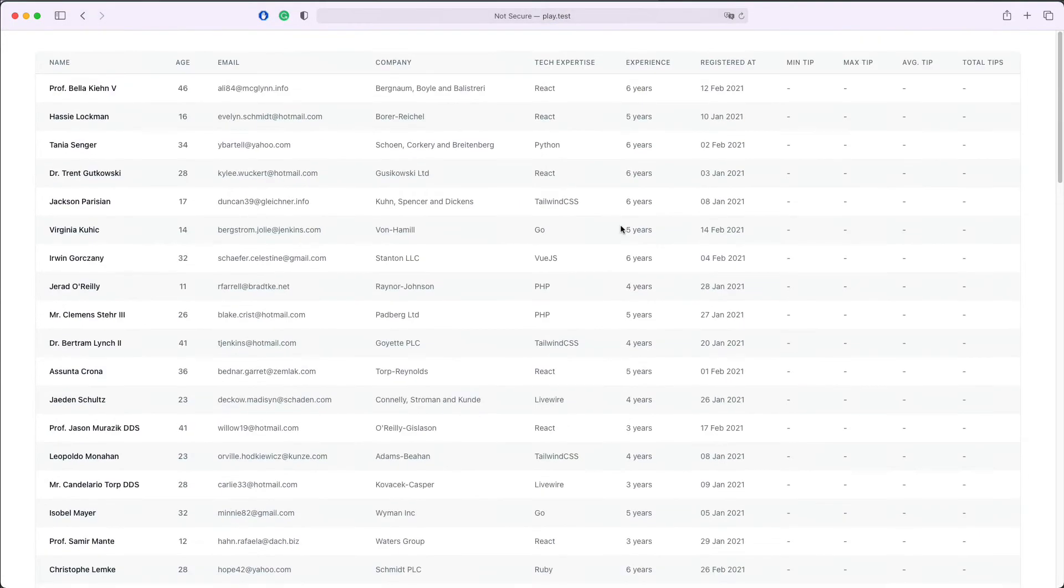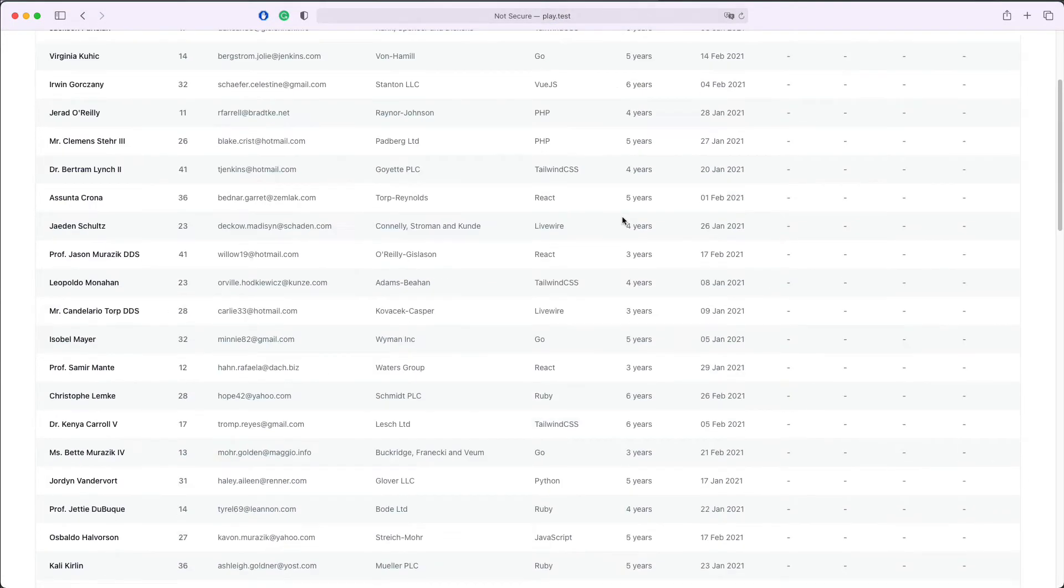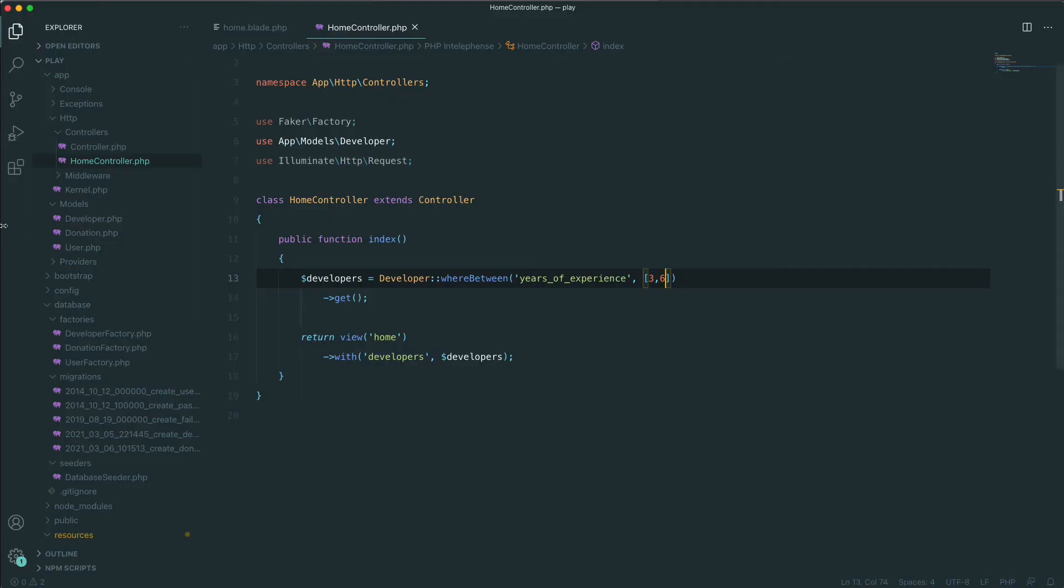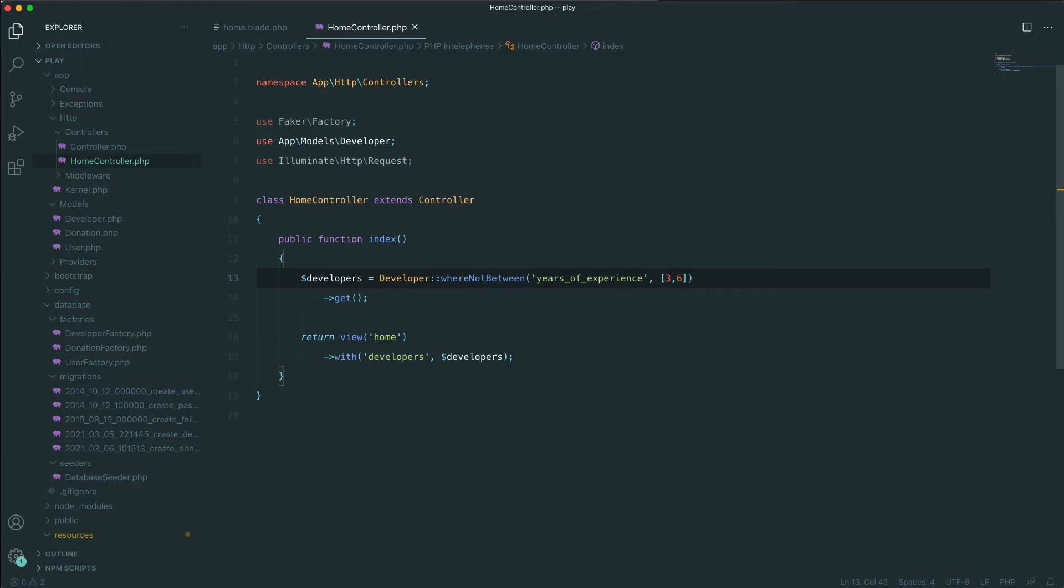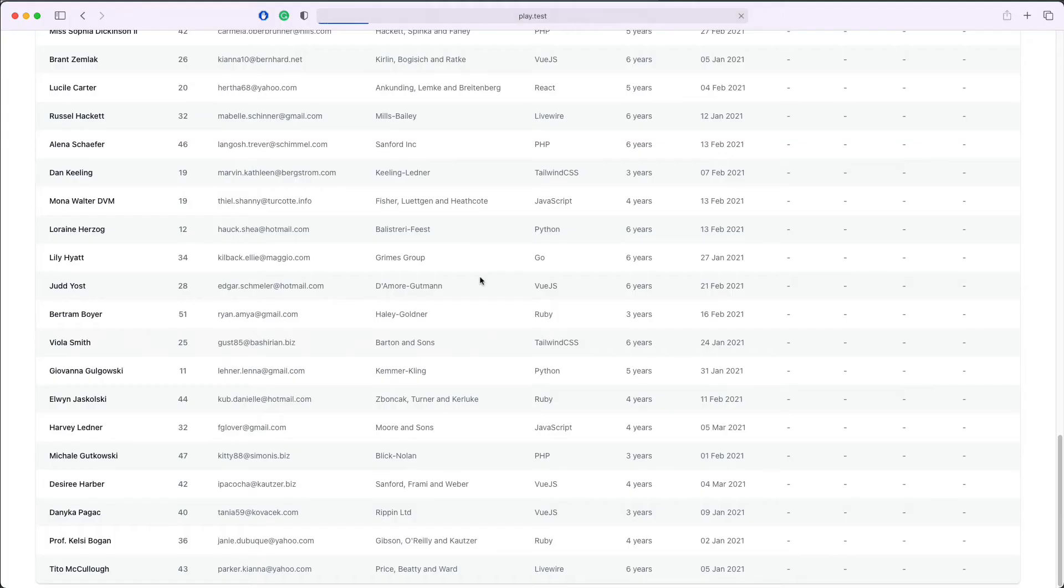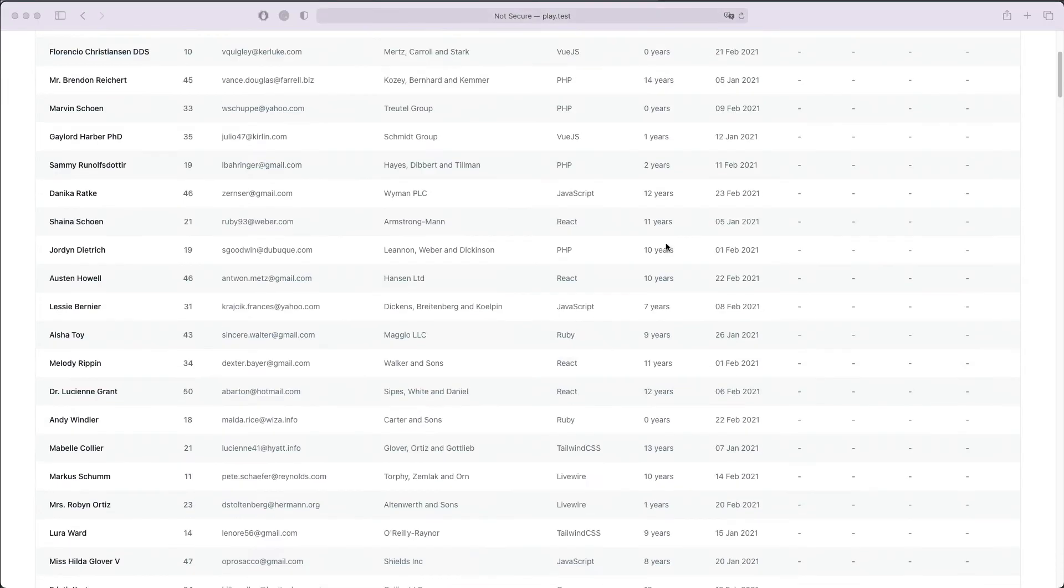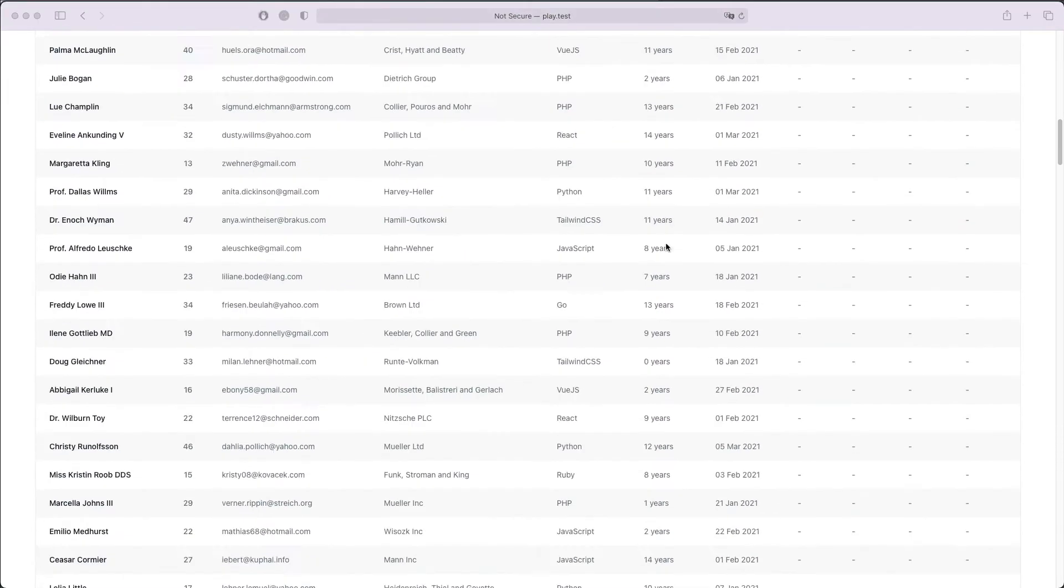There is also the opposite of the whereBetween clause. It's called whereNotBetween. With whereNotBetween we can now select everybody who has experience not between three and six years. Let's save, refresh, and now we see everybody who has less than three years experience and more than six years of experience.